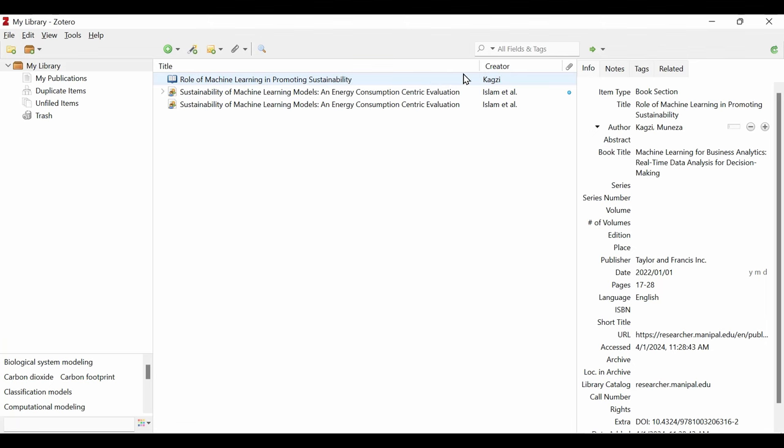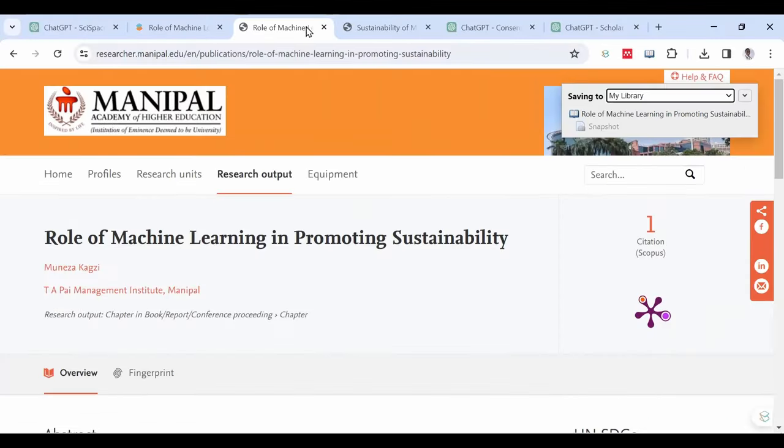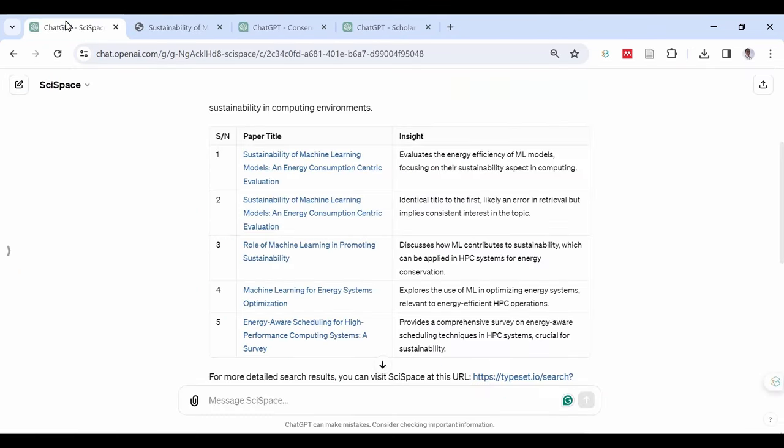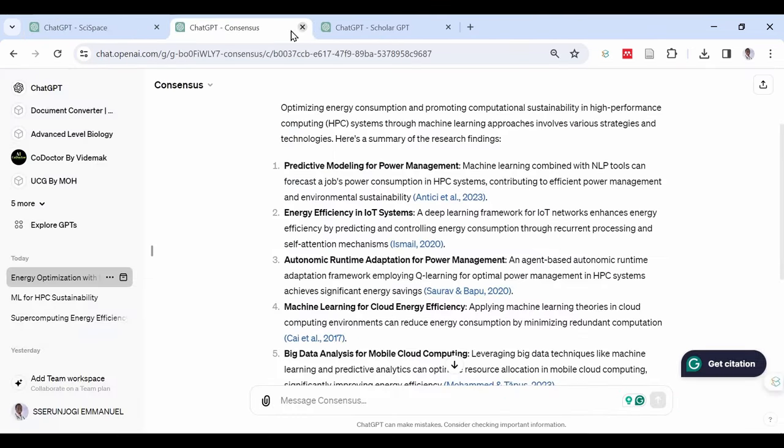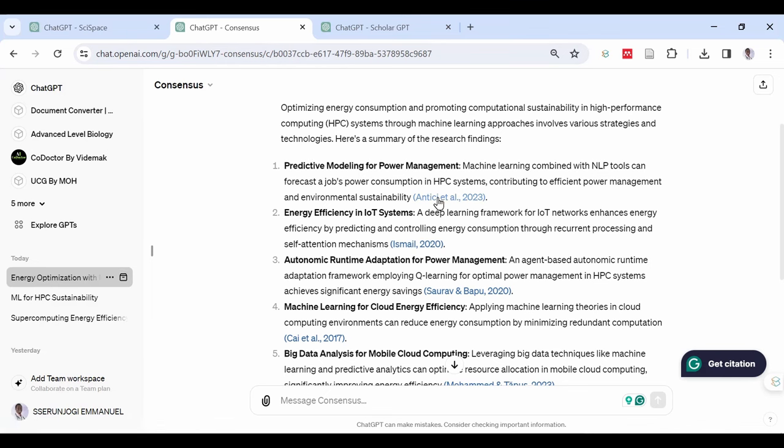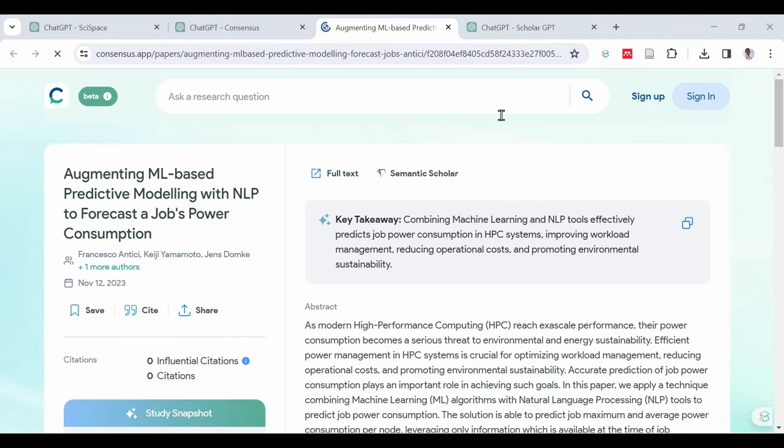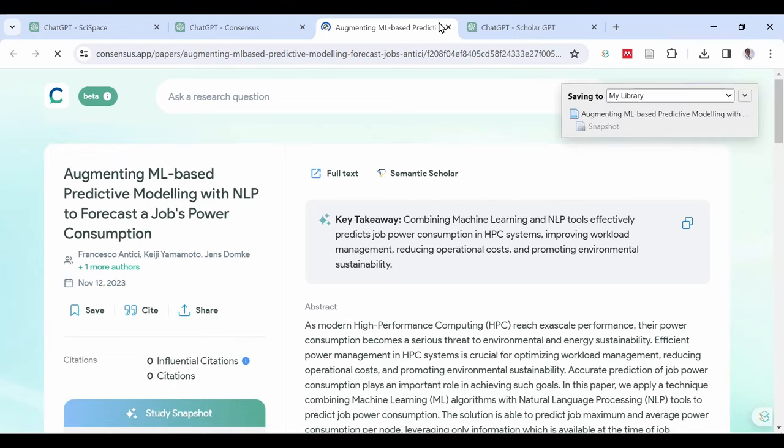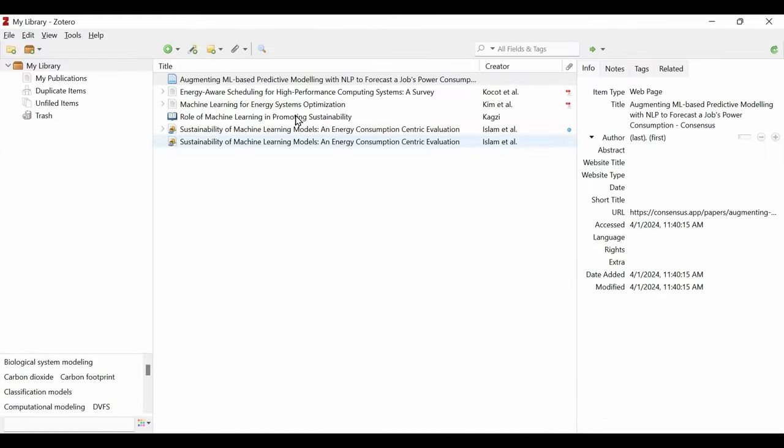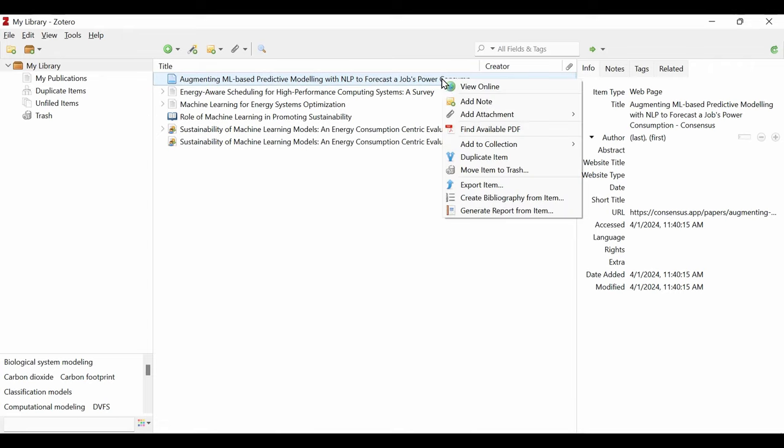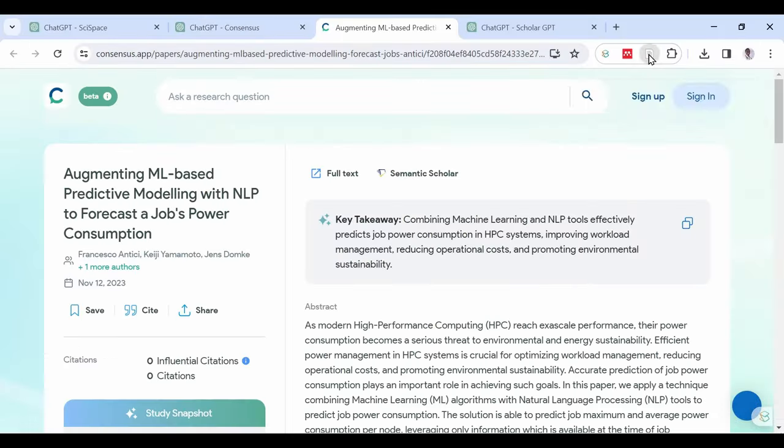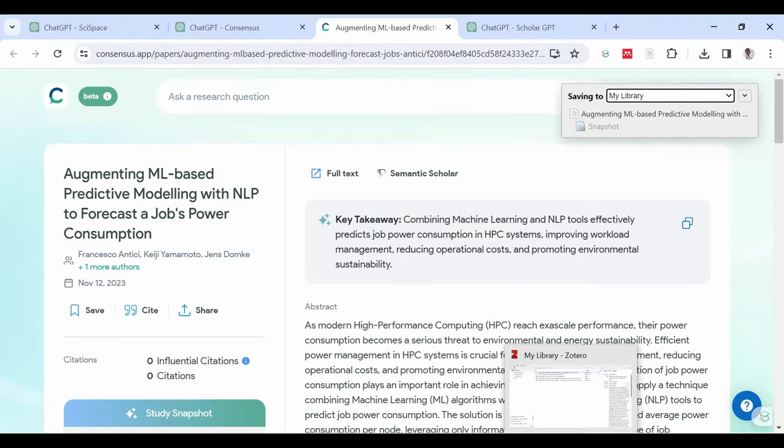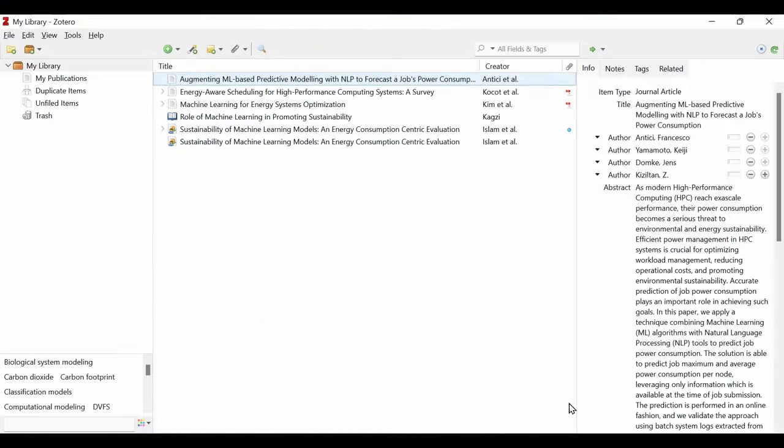Do the same thing for the rest of the articles until you have downloaded all of them. When done, go to the next ChatGPT tab and download other articles. For this of Consensus, articles can be downloaded directly. Just click on the link and it will open the article. Now, click on the Zotero icon. You can see the article being downloaded and added to our Zotero account. Do the same for the rest of the articles until all of them are done. When you're done, go to the next tab and download the articles.